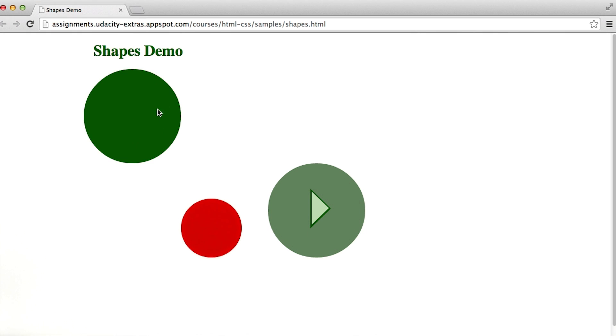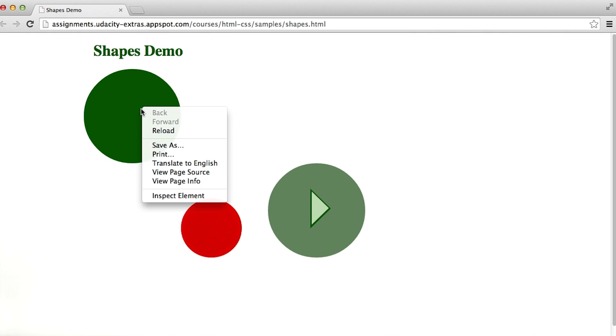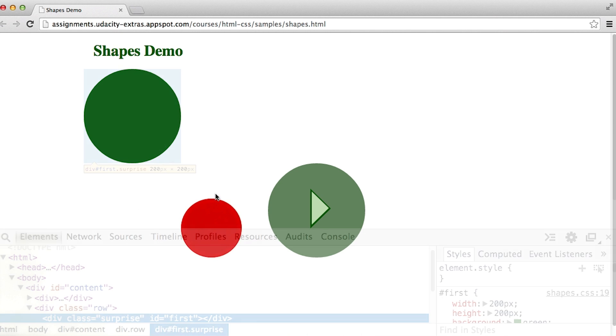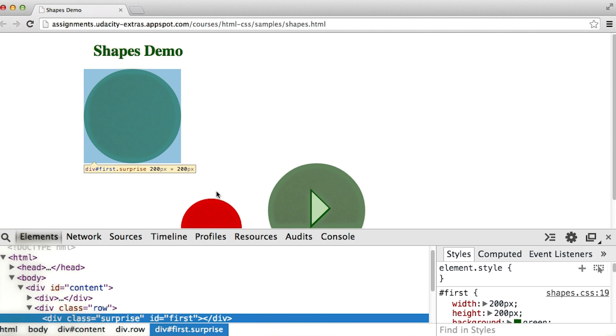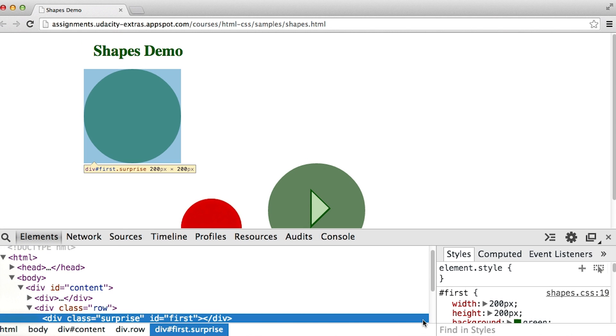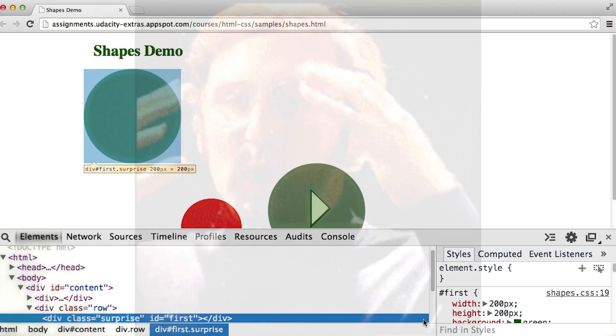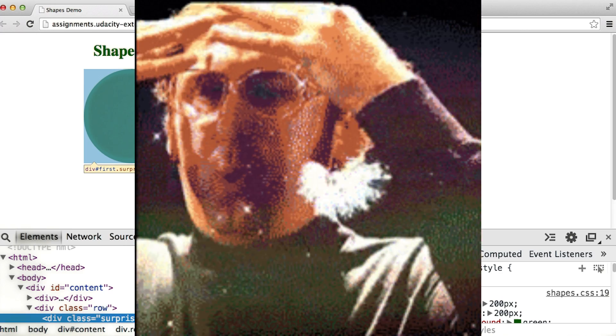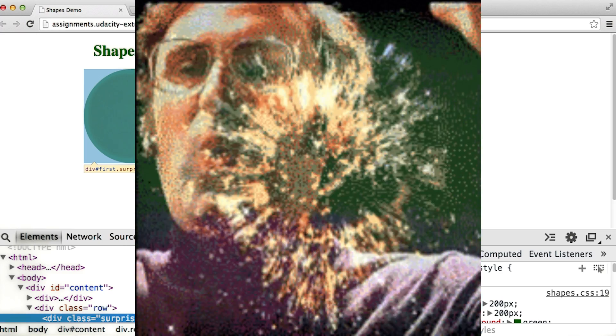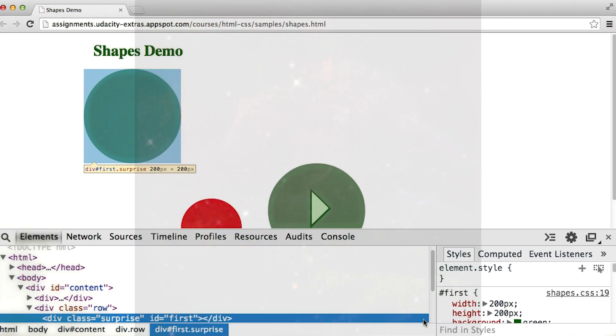Right clicking on the first circle and selecting inspect element brings up Google Developer Tools in the exact location where the circle is located in the structure. Wait, what? My mind was just blown.